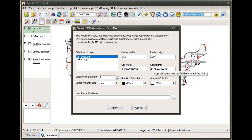Now I have a new parameter — instead of a search distance, I have a distance coefficient parameter. This really defines how granular our heat map will be. By default, this parameter is set to 3.